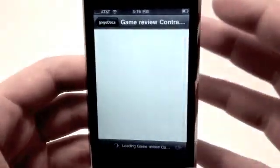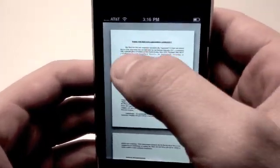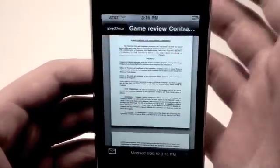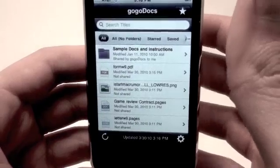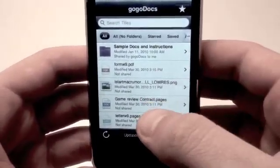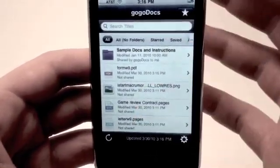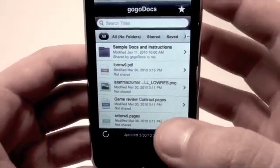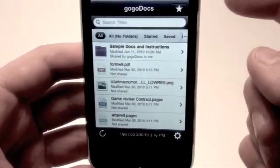What GoGoDocs does is it utilizes your Google Docs account online. When you start the application, you're going to need to sync it with your Google Docs account online.